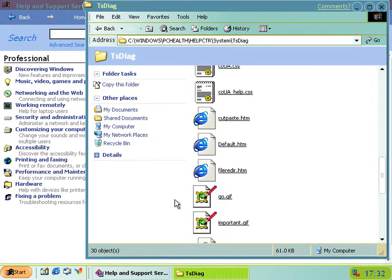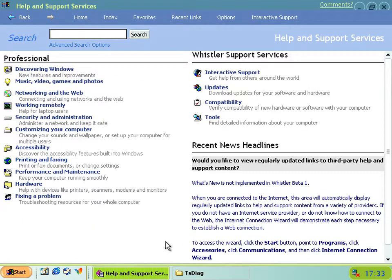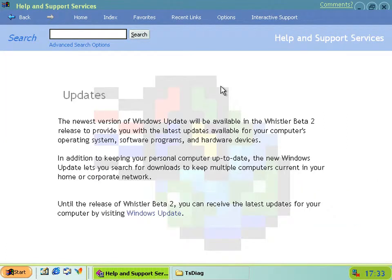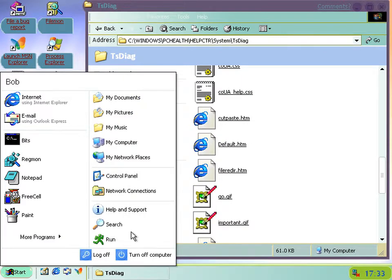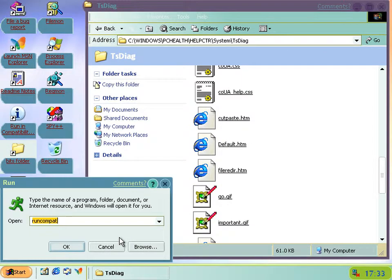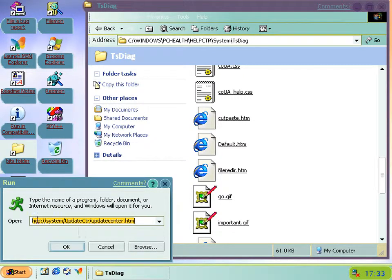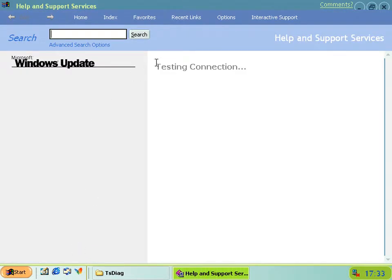The update center from that GIF is actually partially implemented. If you click on it from here, you'll get the old text about it not being available. But if you actually go to the start menu and run hcp colon slash slash system slash update center slash update center dot htm, you get this, which is a picture. This is Windows Update and a testing connection.